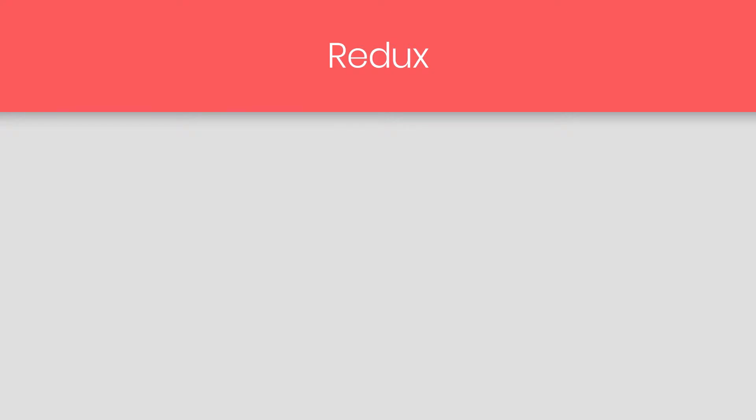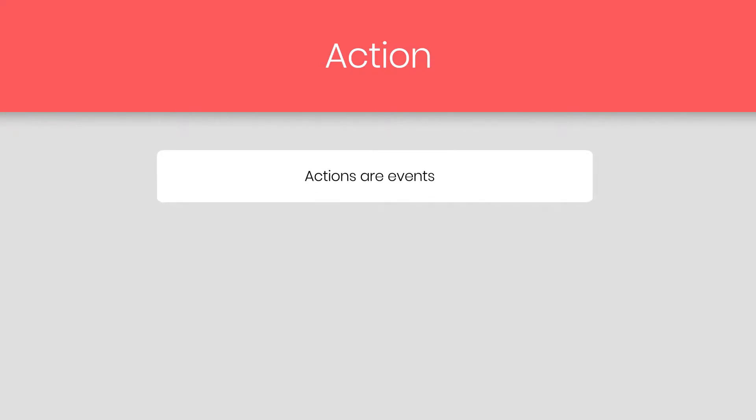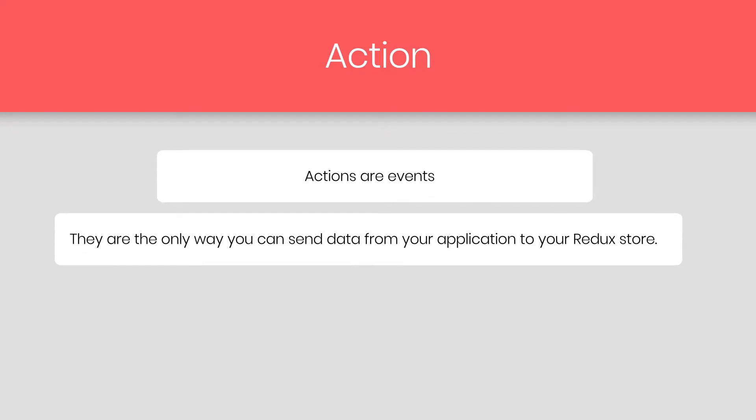There are main three building parts of the Redux: Action, store, and reducer. Let's briefly discuss what each of them does. So let's start with the action. Actions are events.